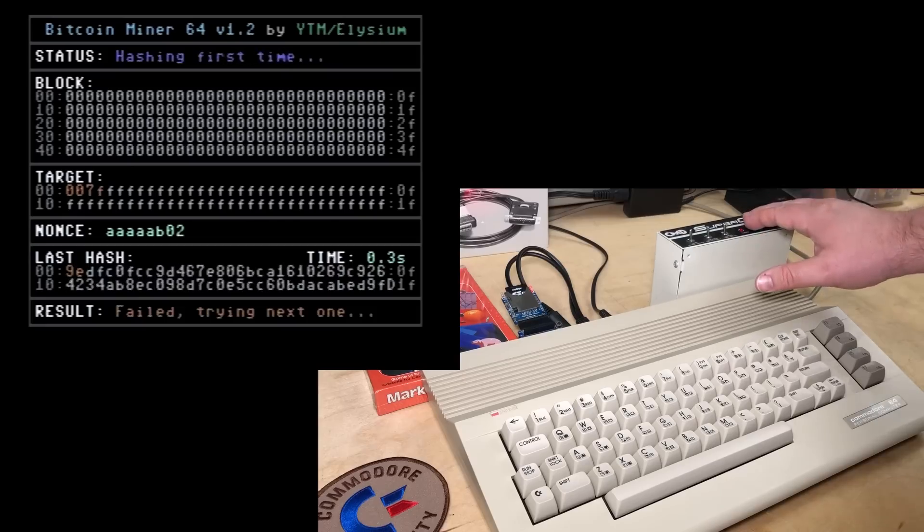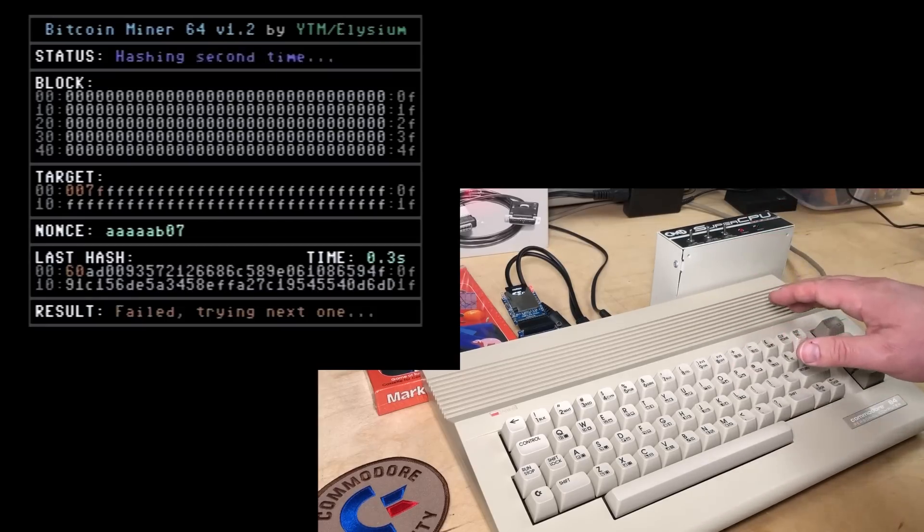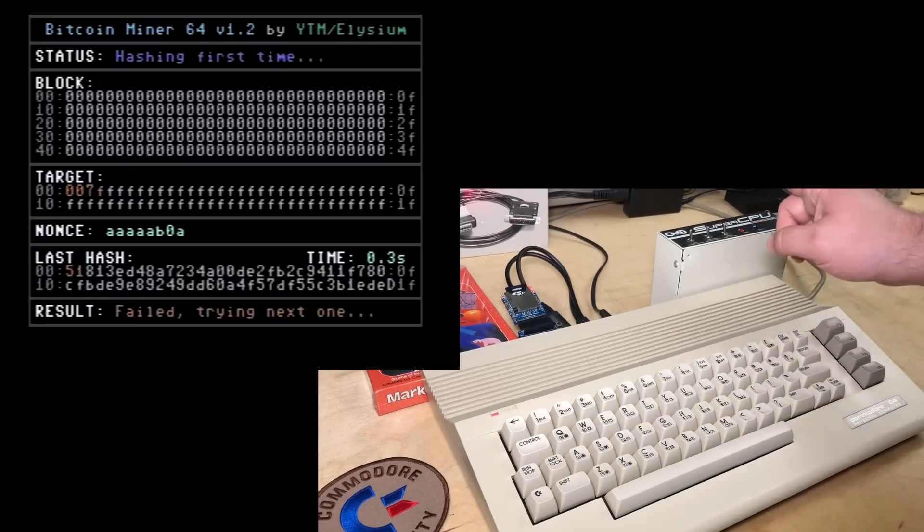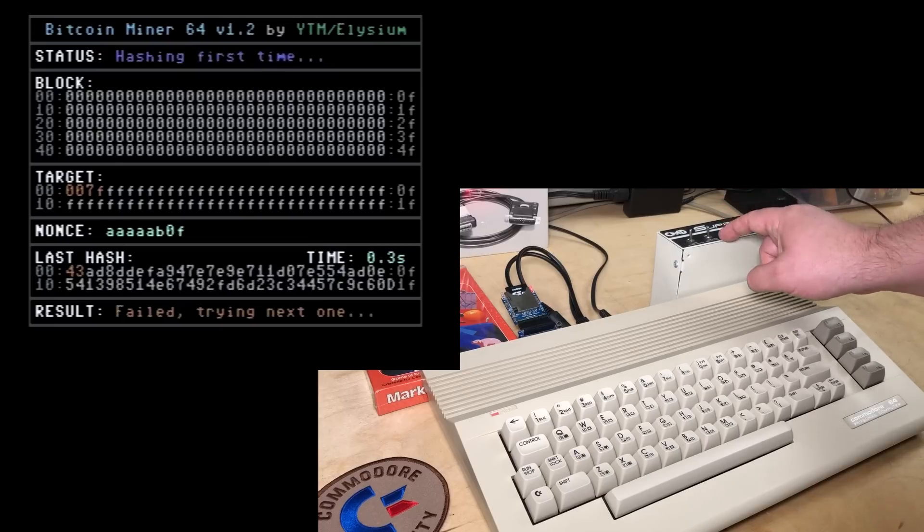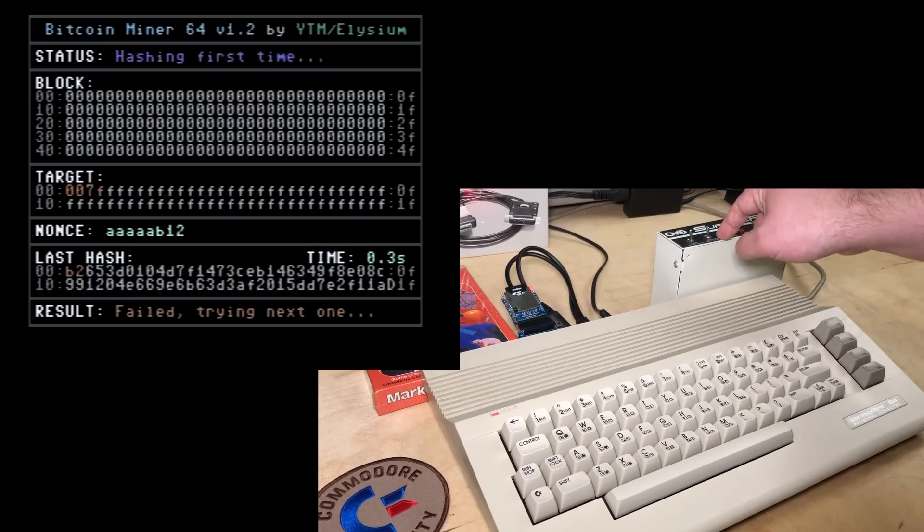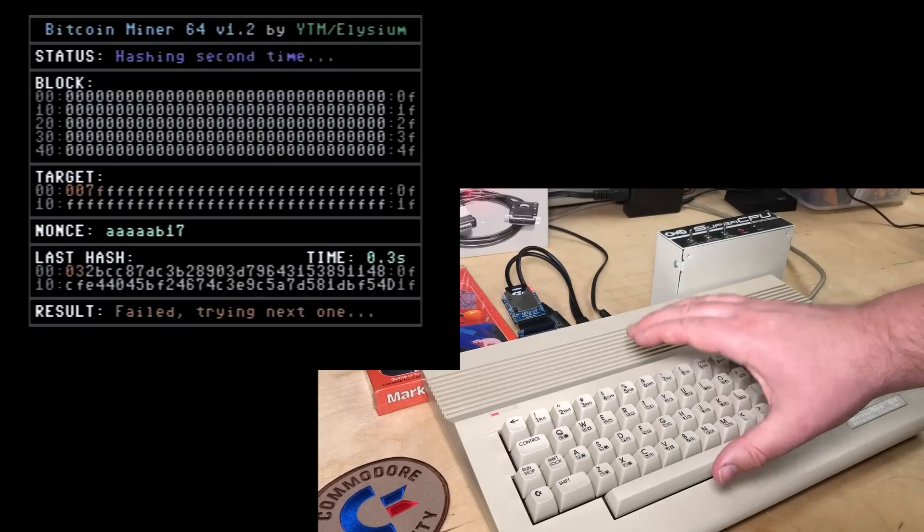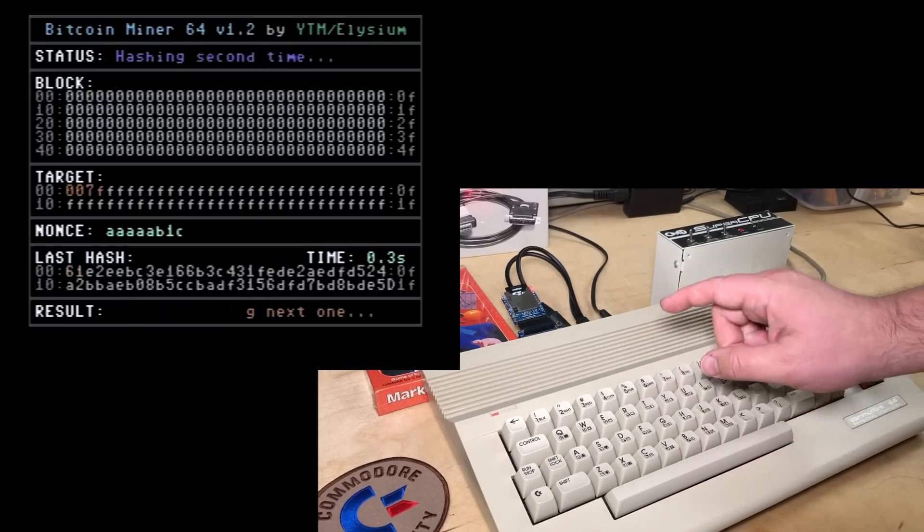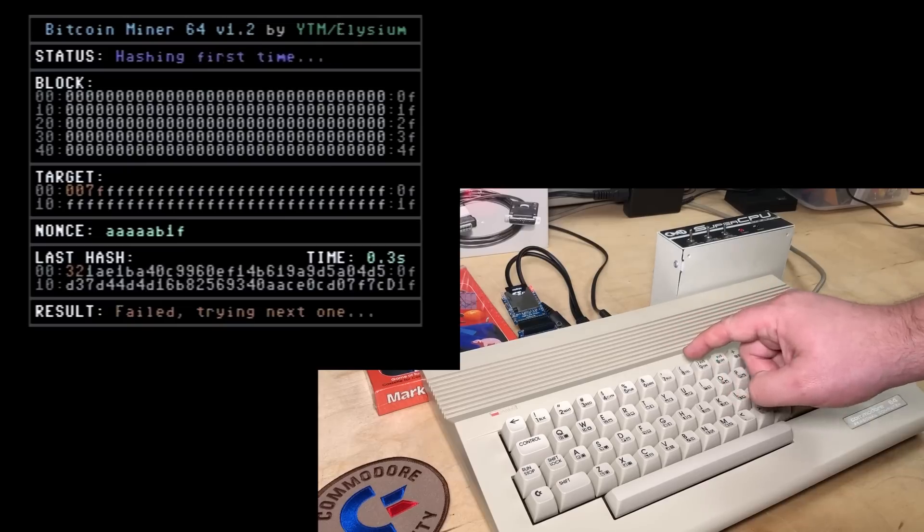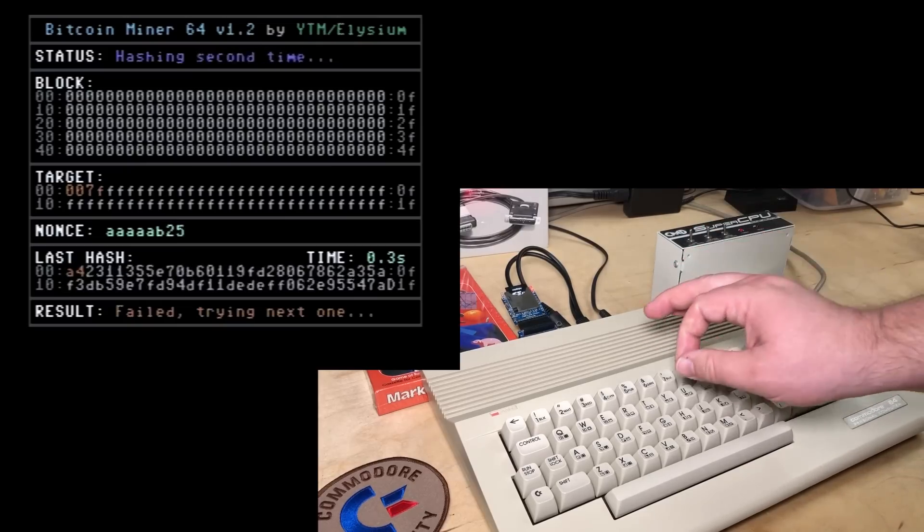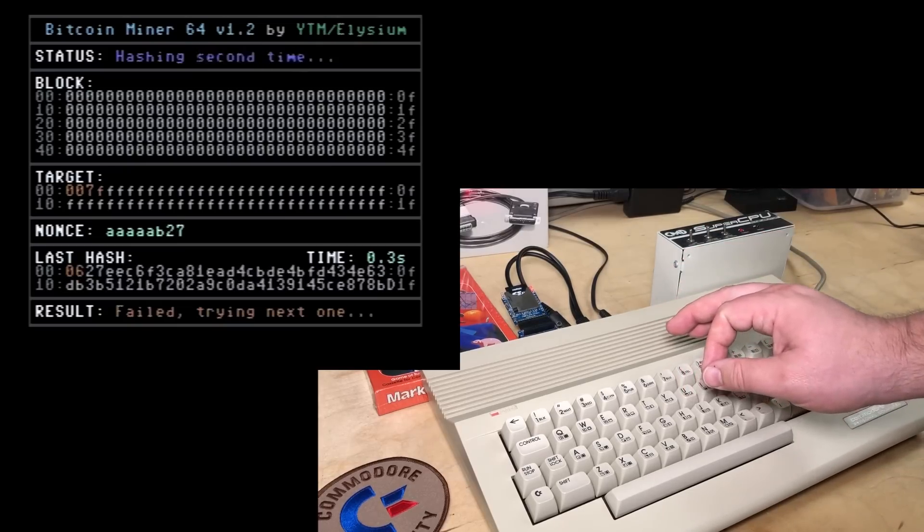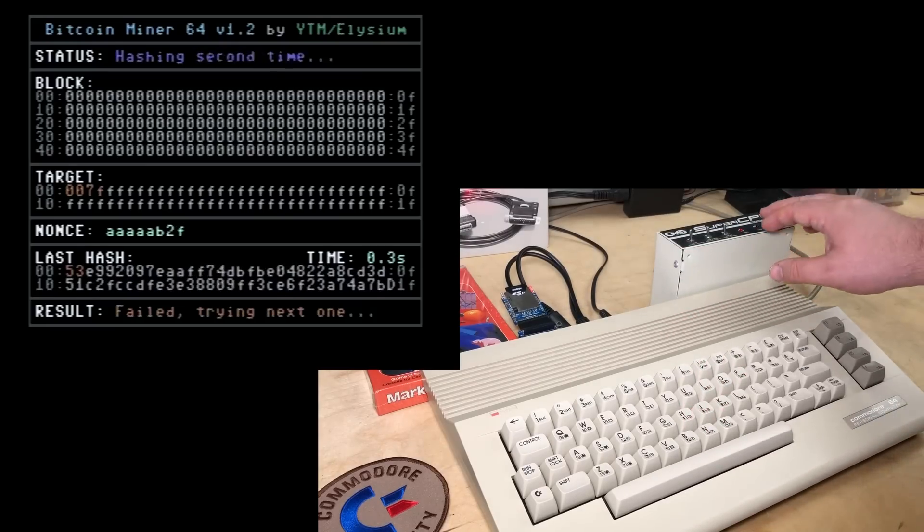But the SuperCPU should be able to go 20 times faster. It has a 20 MHz 65816 processor in it, compared to a stock C64 that just runs at 1 MHz. So why is it only 10 times faster? Well, I think we can speed it up.